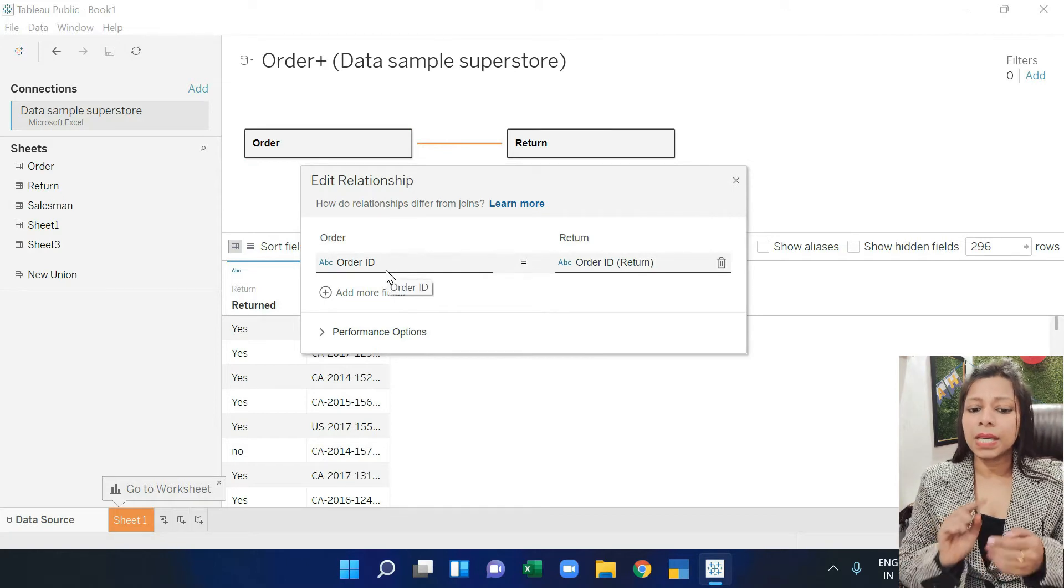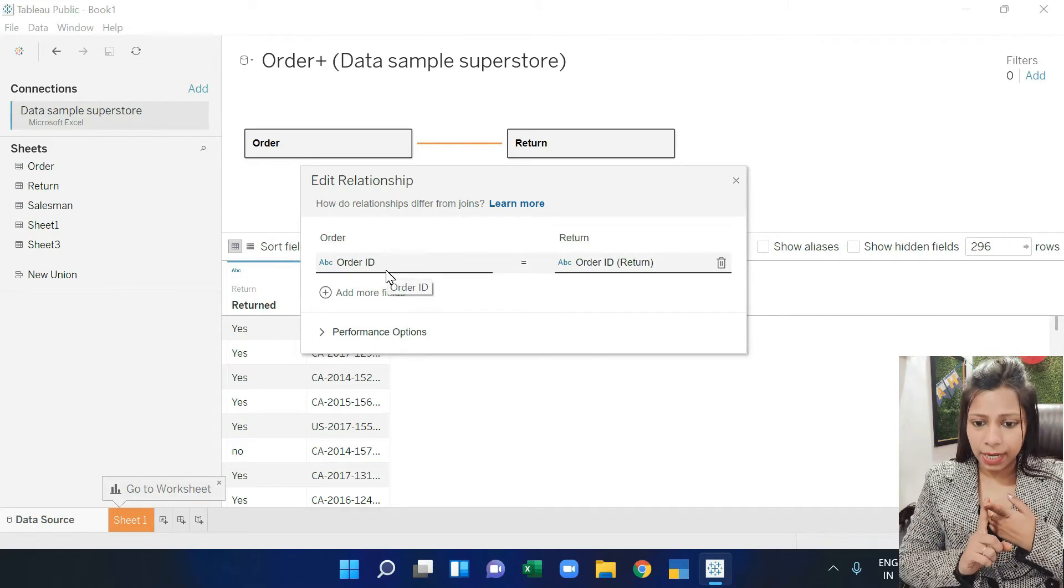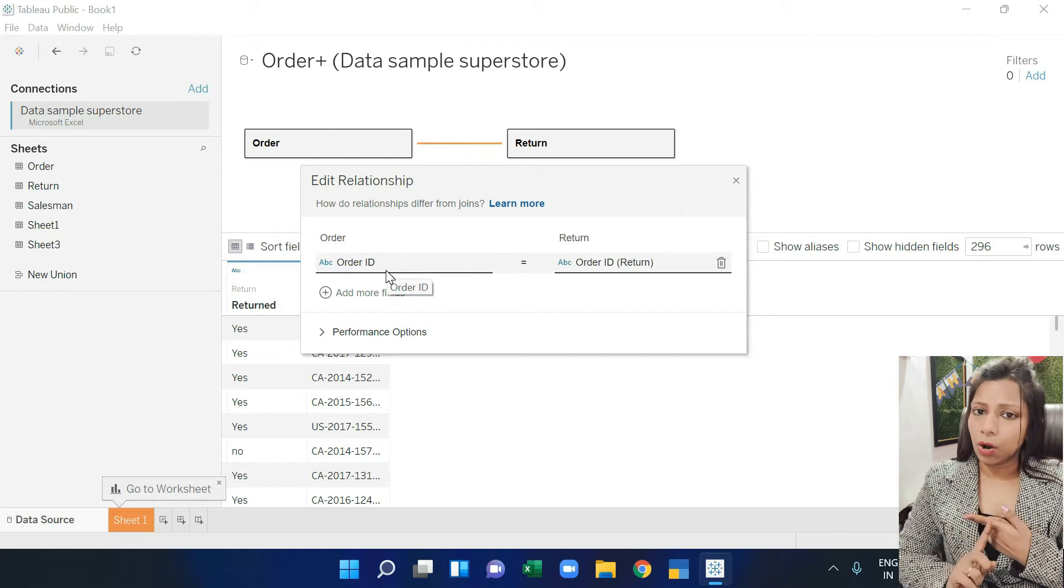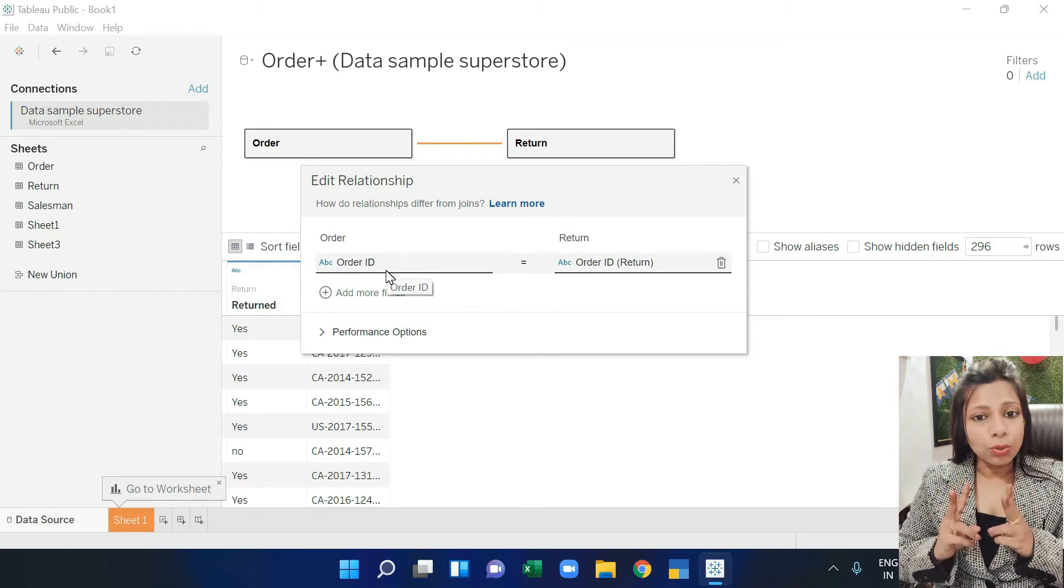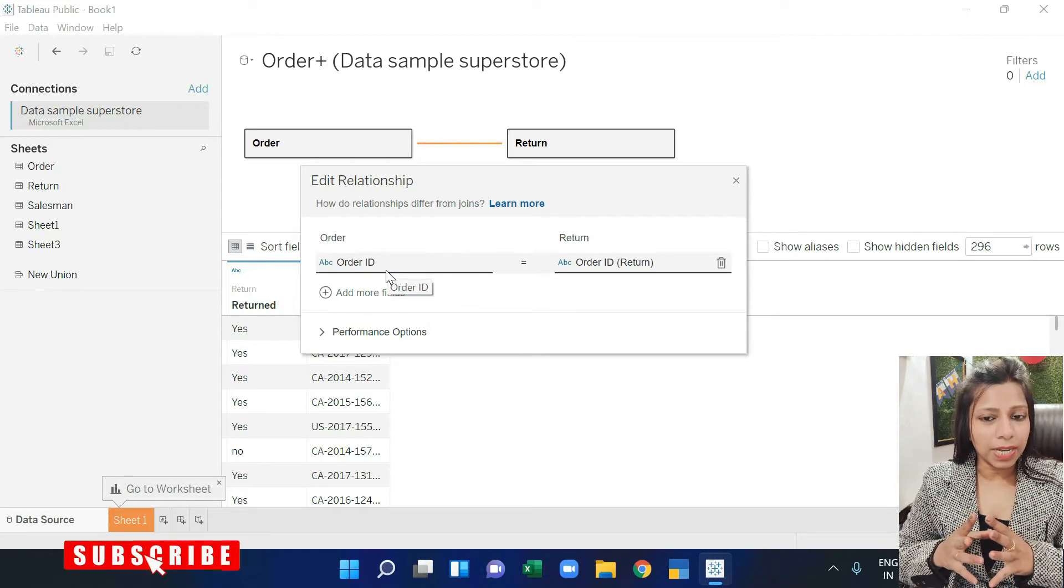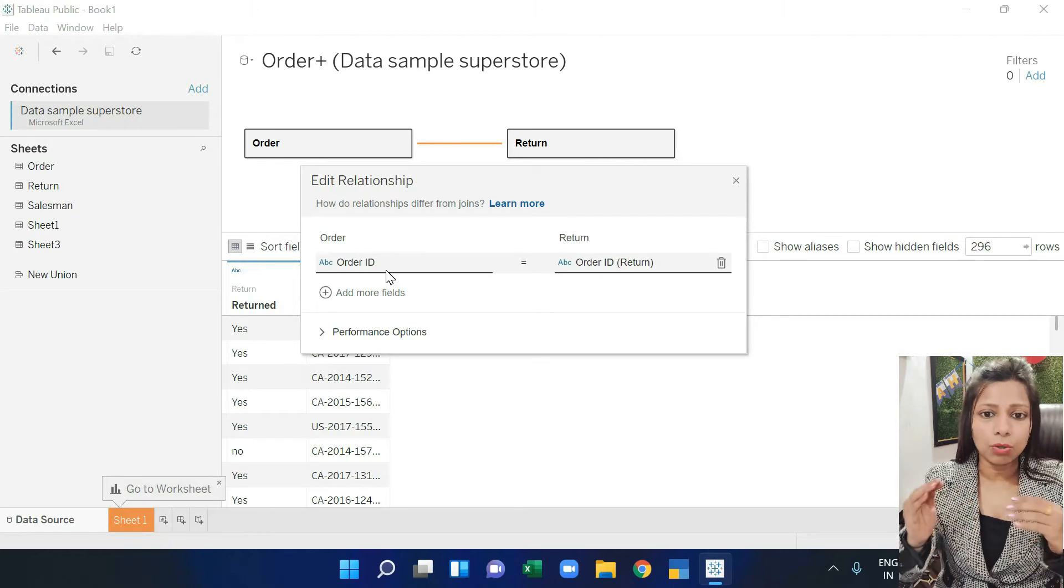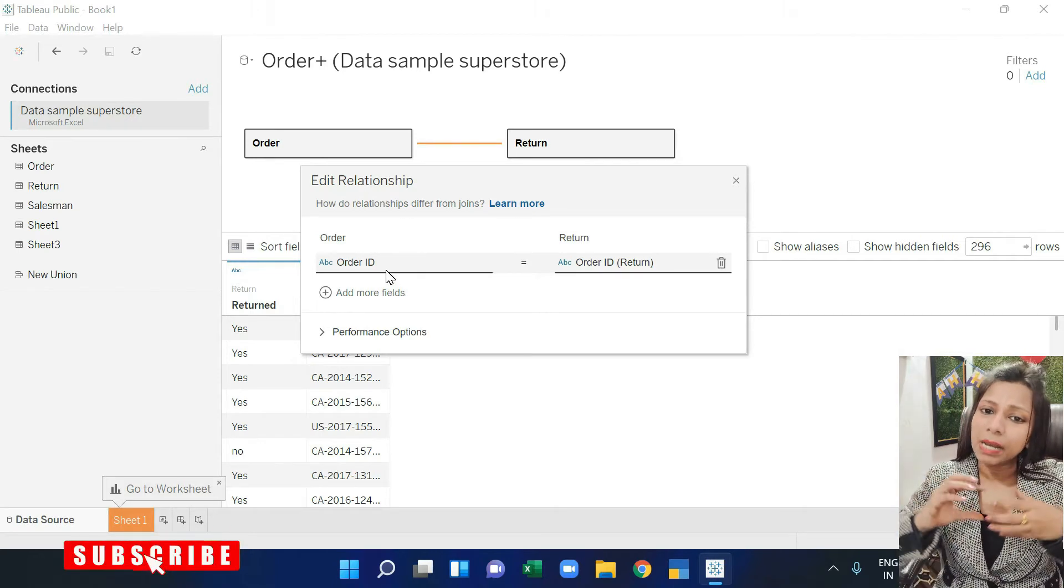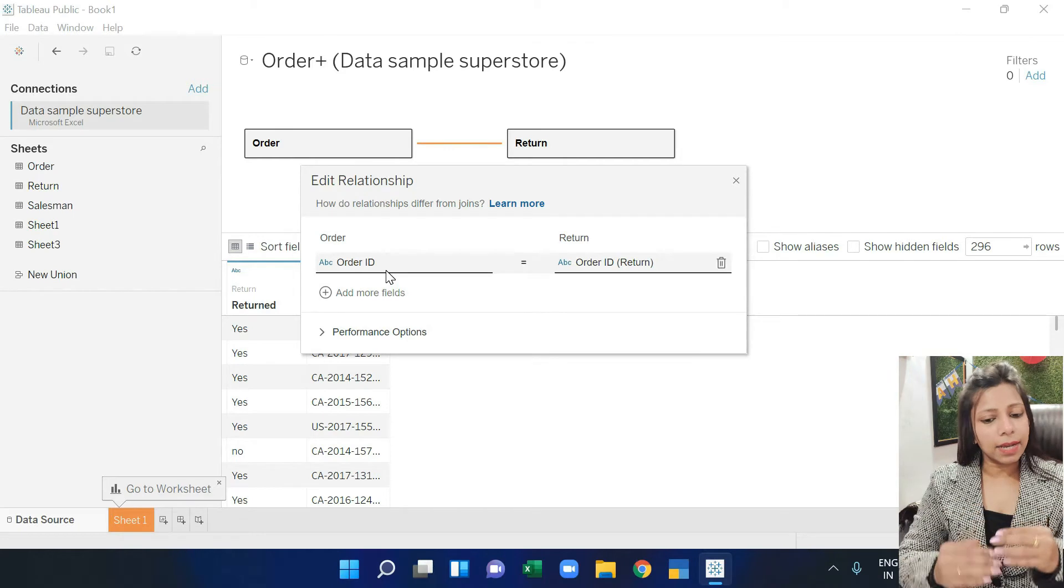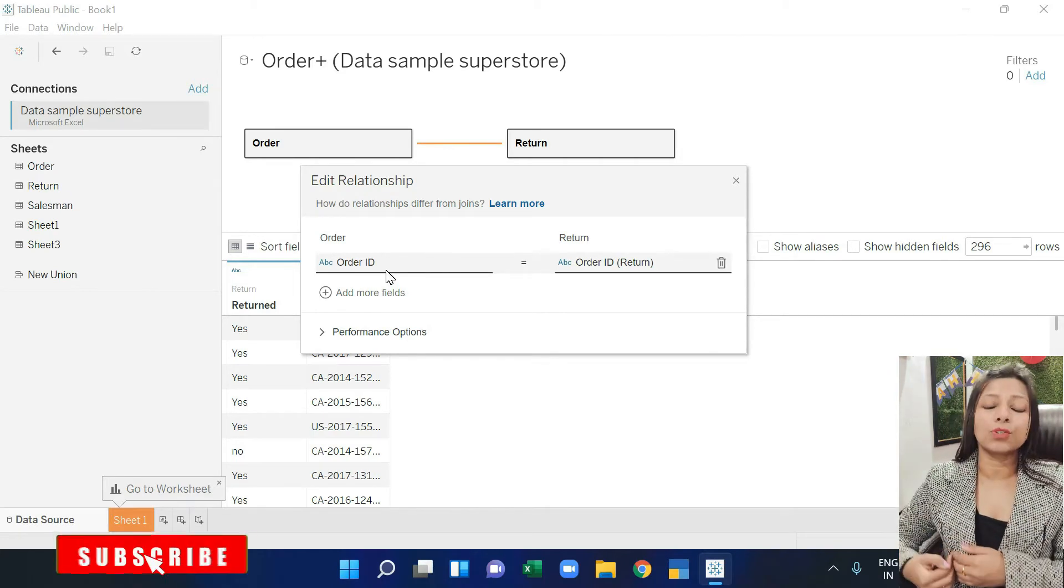It has said there is an order ID on the order sheet and also an order ID on the return sheet. It means which column is present on both sheets, that is order ID. So it is linked by the order ID and after that it will generate our reports.